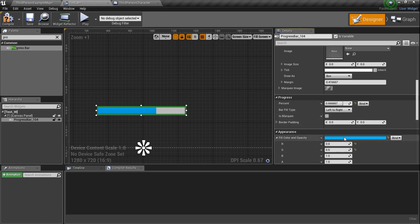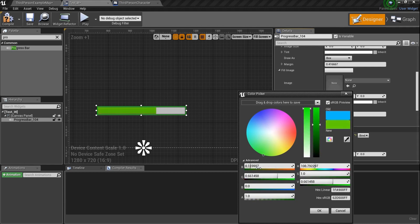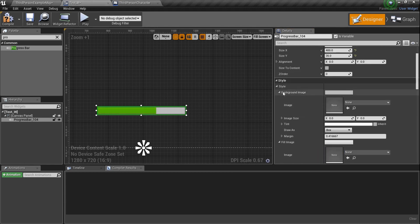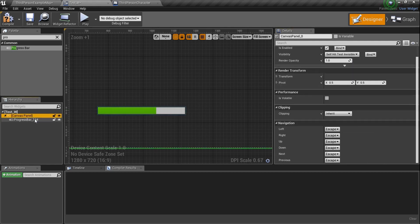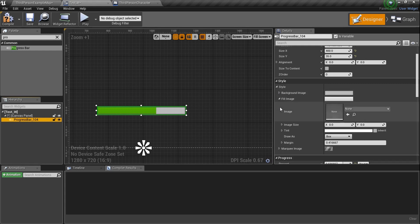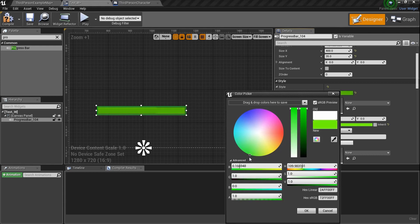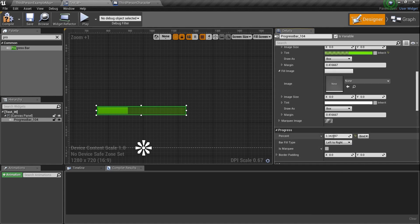A lot of y'all probably already know this stuff, but hey, I gotta cover it. You've got your bar color fill and opacity. Under Style — and this is because 'Progress Bar_104' is selected, I have no idea why it has that number — you've got your background image and fill image and you can adjust them, add materials, add textures. For the background image tint, I'll set it to the same green with the alpha down to about 0.4 — so it's translucent.